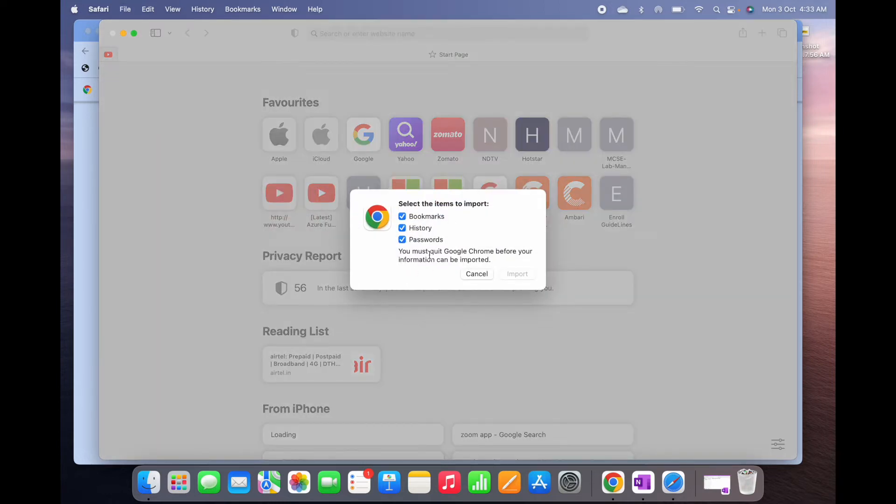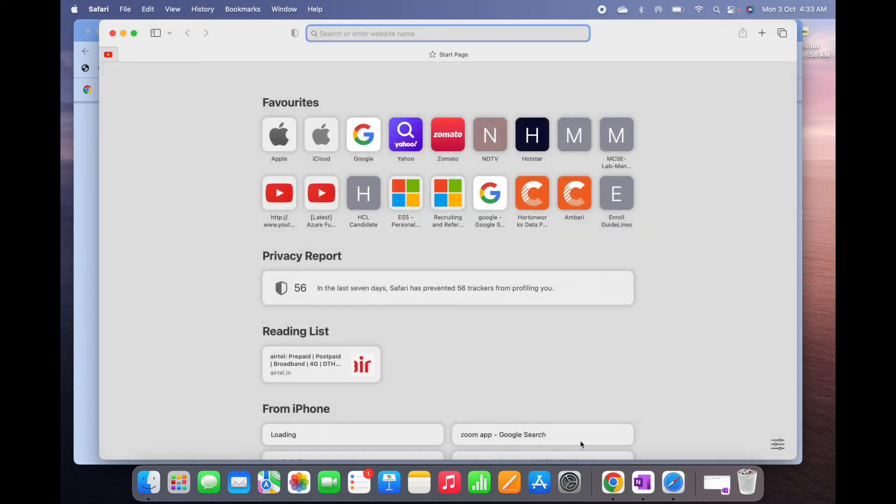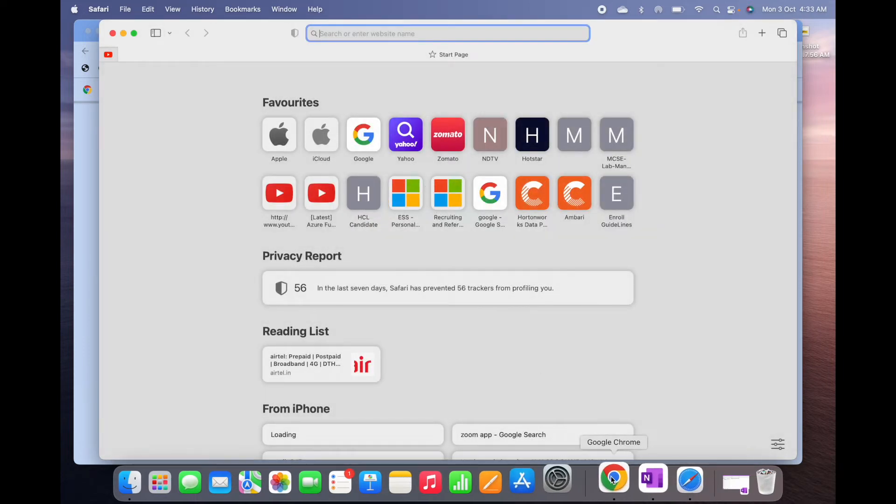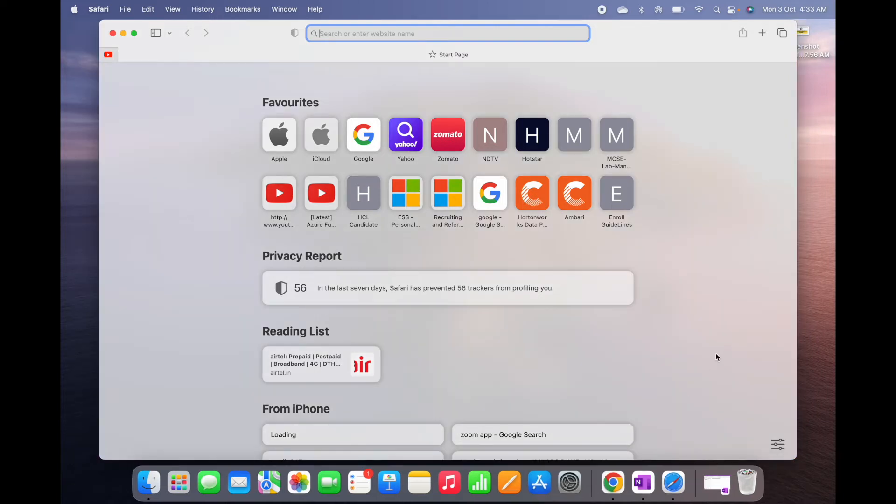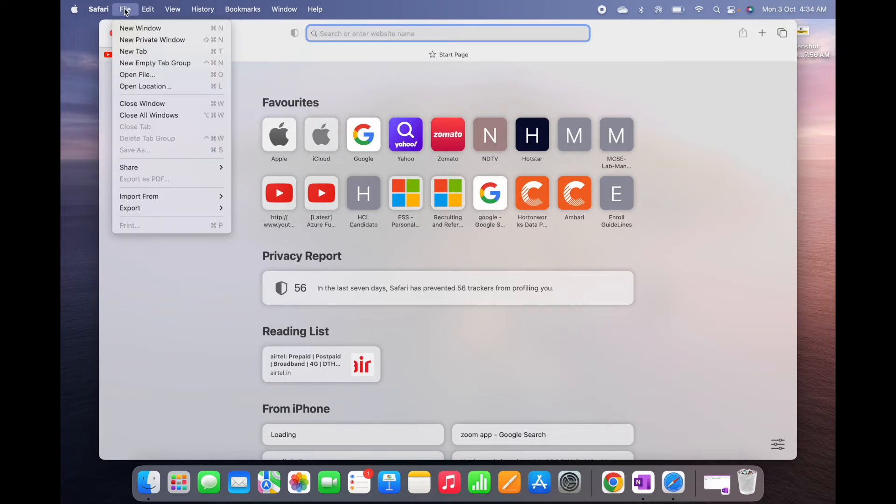You must quit Google Chrome. So I have opened Google Chrome. Let me close it. And then let me try again. I need to go to Safari, File, then Import From Google Chrome.